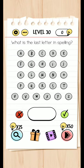What is the last letter in Spalding? It's done.